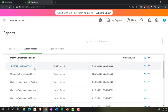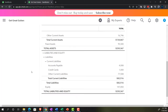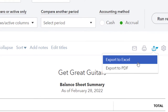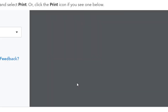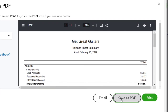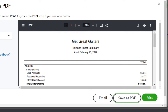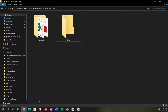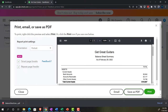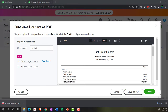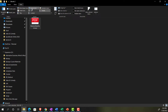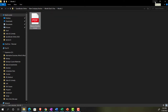Starting with the summary balance sheet — the least intimidating balance sheet. We're going to export it to PDF first, then look at the Excel formatting. In Chrome, the PDF opens as a download at the bottom. We just drag and drop it into our folder. That's the first report saved as a PDF.